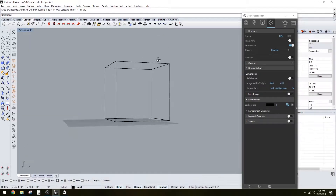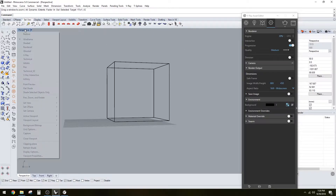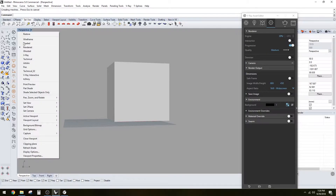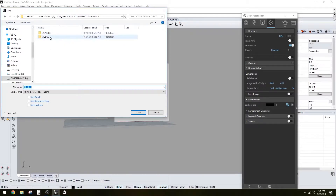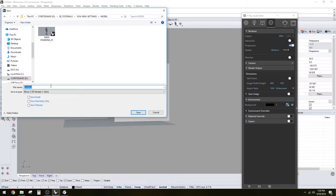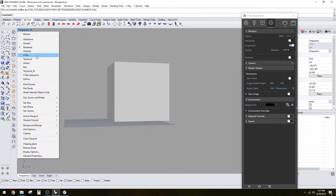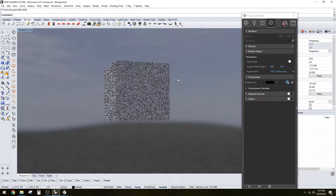One way to see the environment you just changed is to go to V-Ray Interactive. Before that, make sure to save your model just in case it crashes. Let's go to V-Ray Interactive and you're going to see the background — there's that sky in the back.